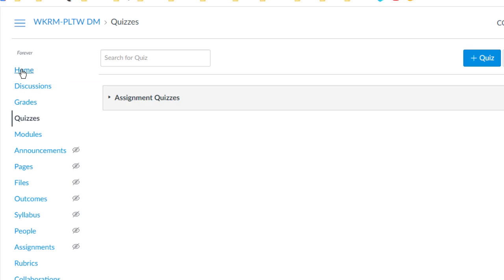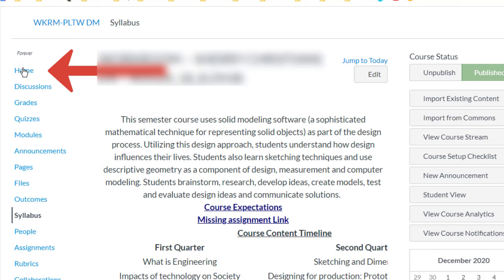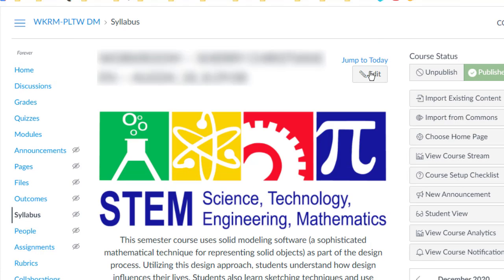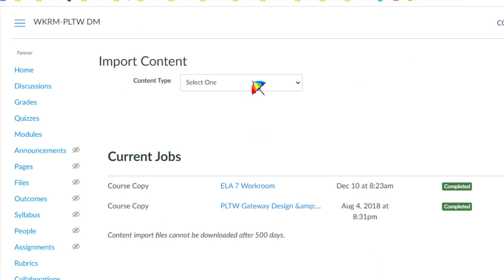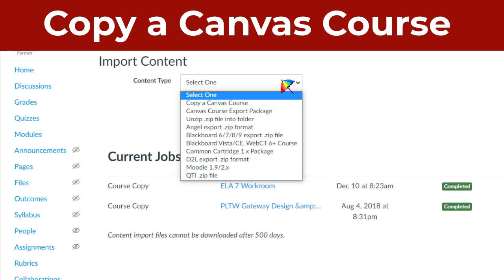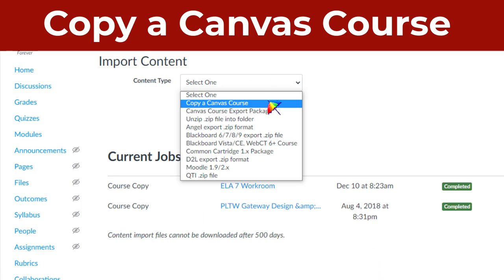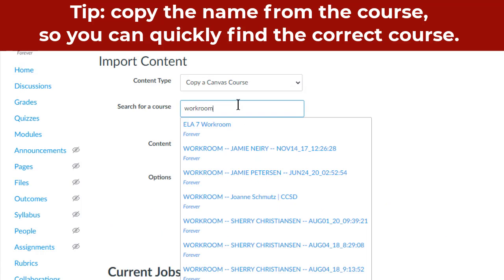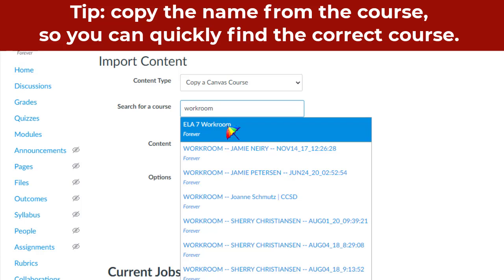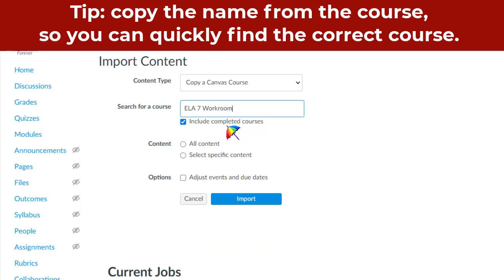To import a quiz from another class, click on your home page, then come to Import Existing Content, choose Content, Copy a Canvas Course, then find your course. You might have to find the name if you have a lot of workrooms by going back to the course.